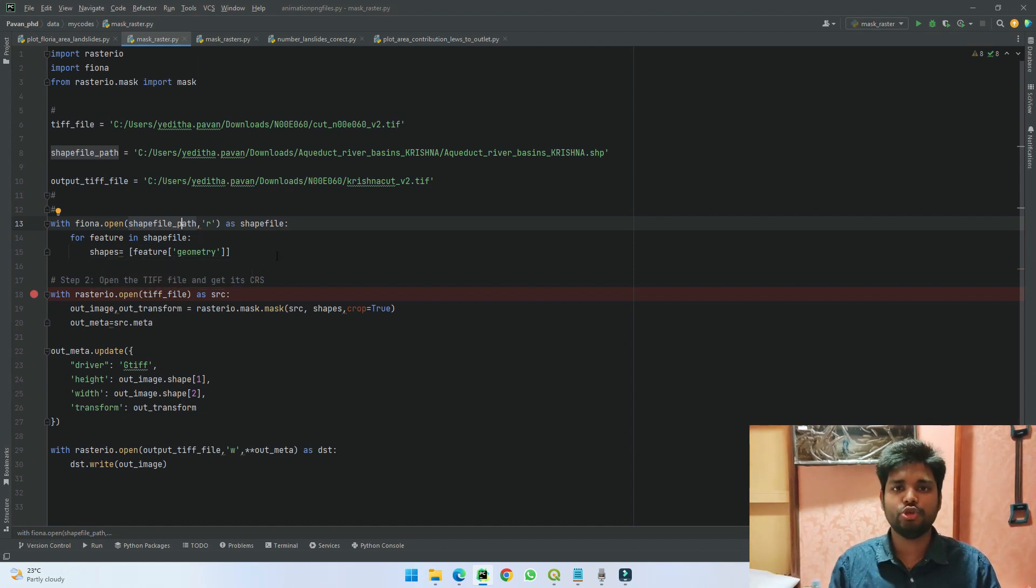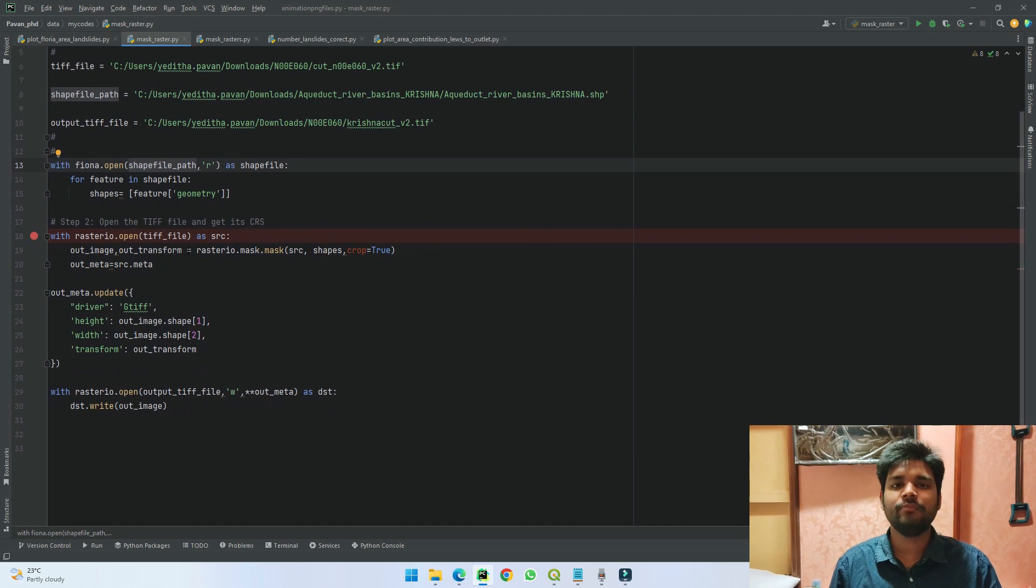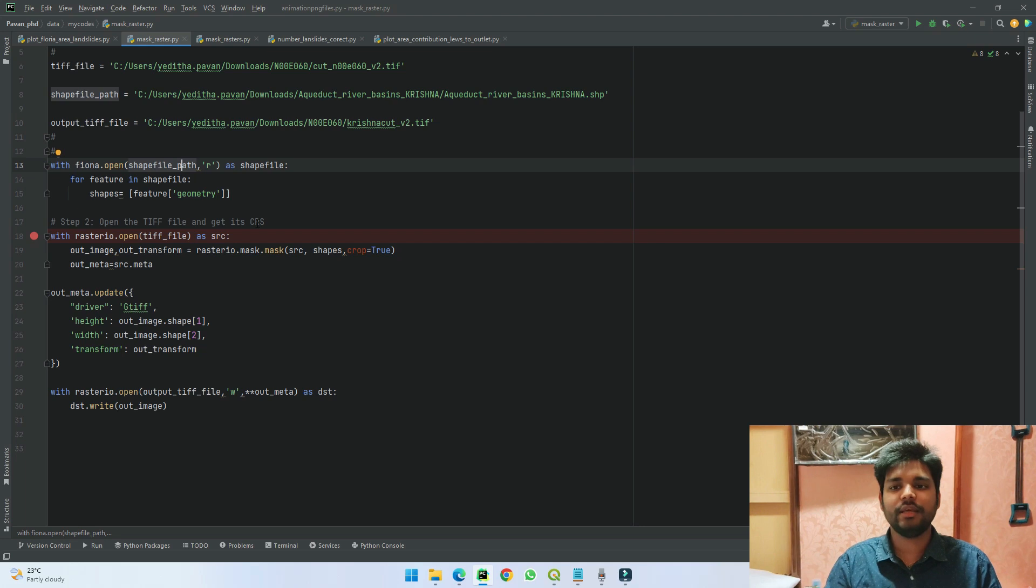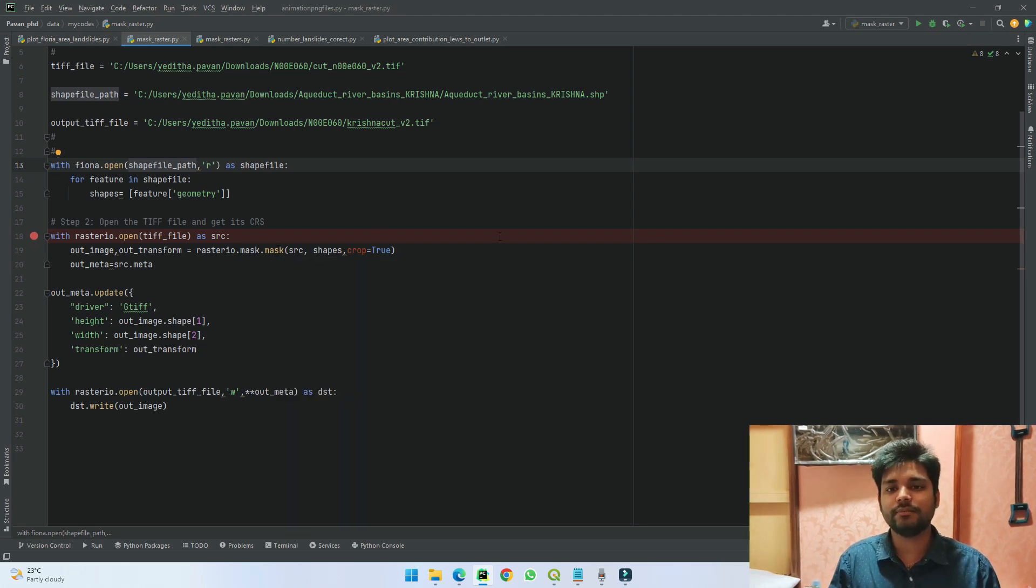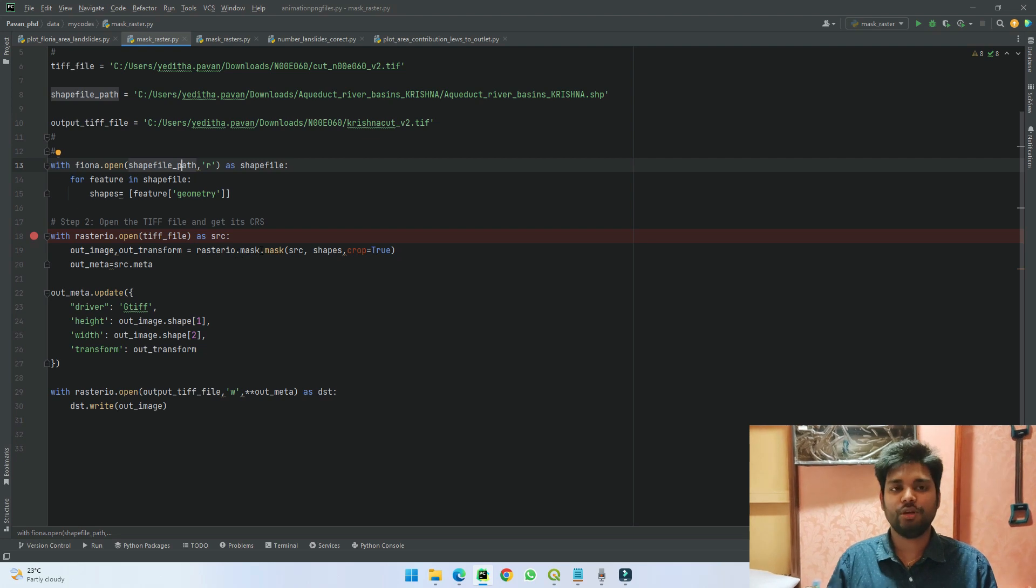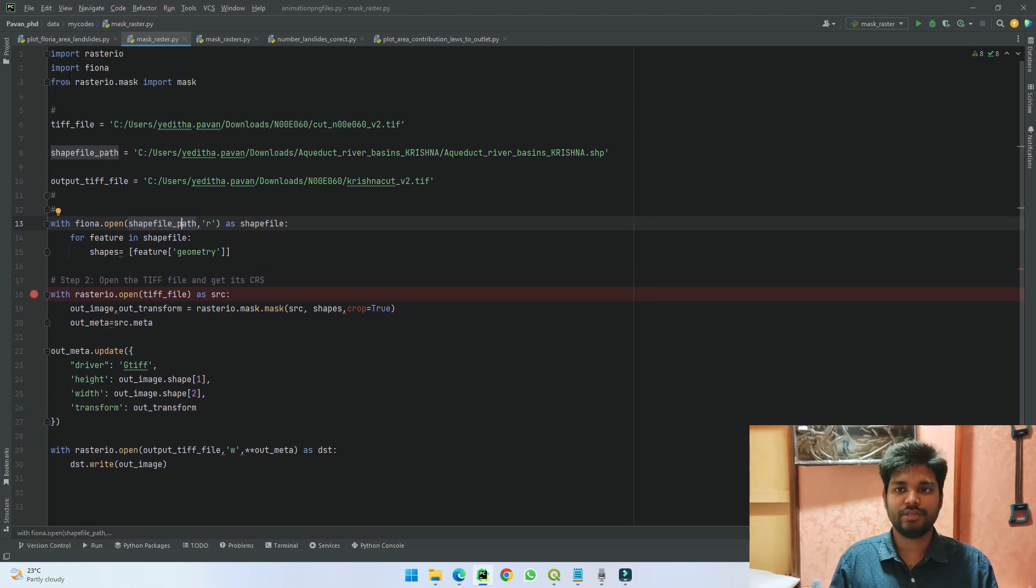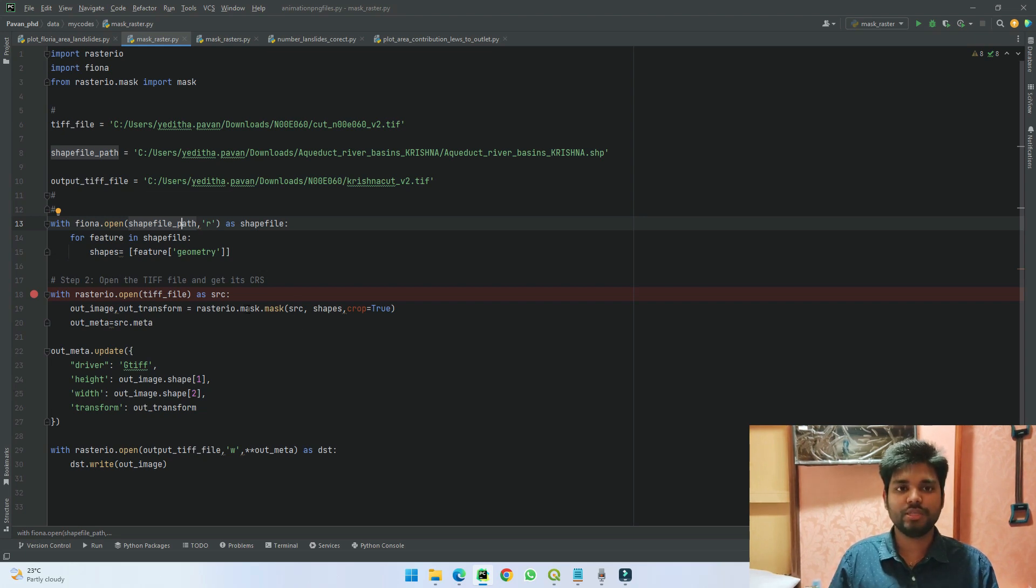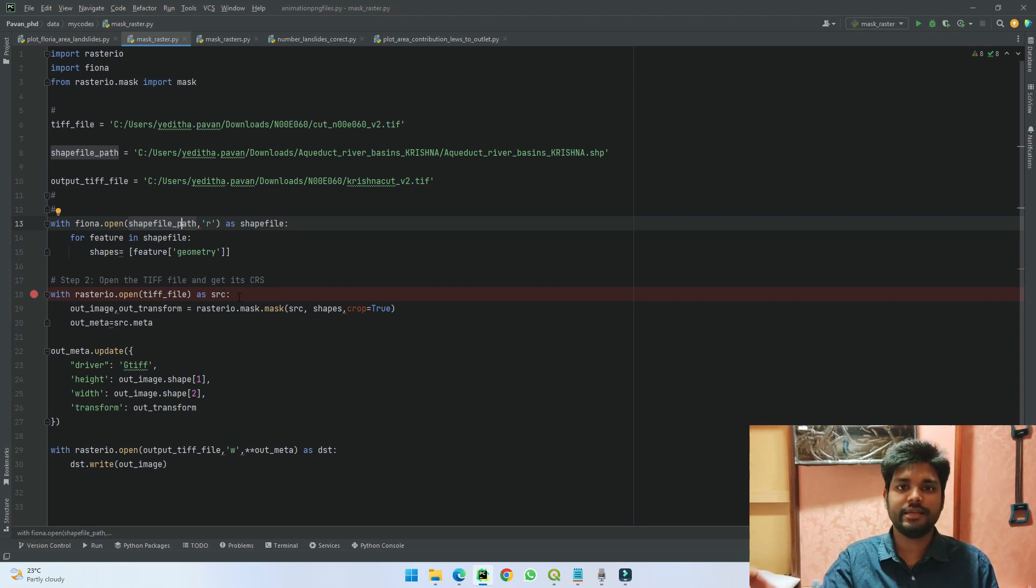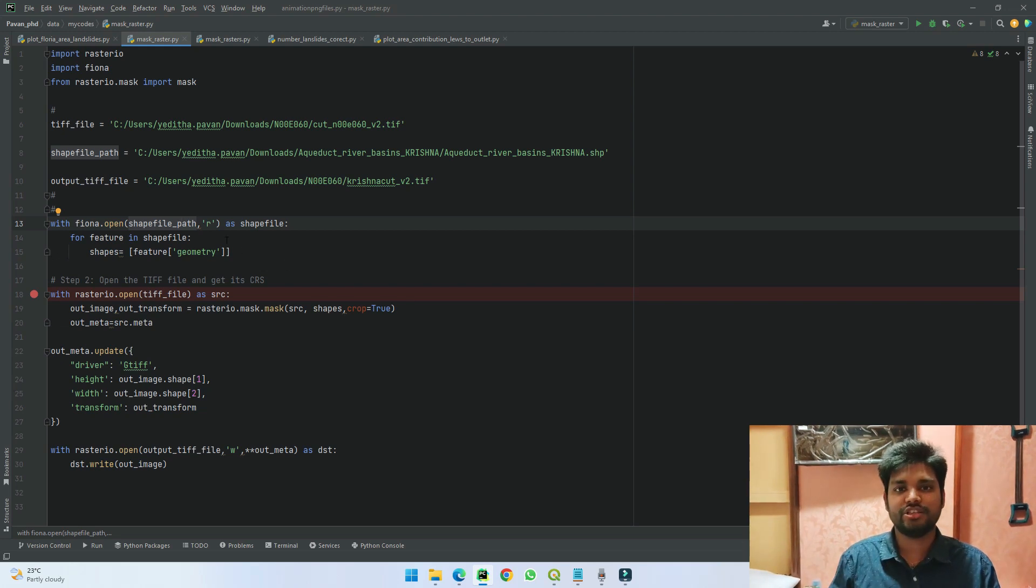Once we know that we have a certain geometry information, the next thing we do is we read our raster file. So if you see here, using Rasterio I'm opening my raster file as src. And then the next step what I'm trying to do here is I'm saving the output image as well as its transformation. In this step, I'm using rasterio.mask plugin—as you can see here, I've imported rasterio.mask as mask.